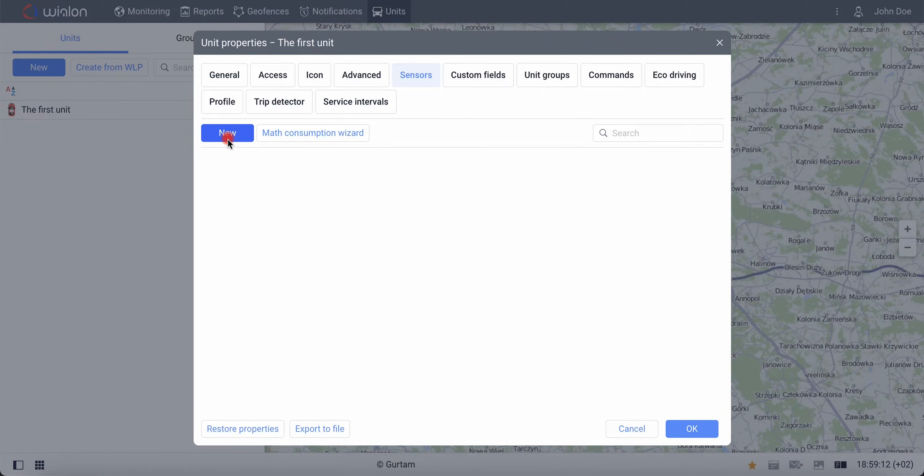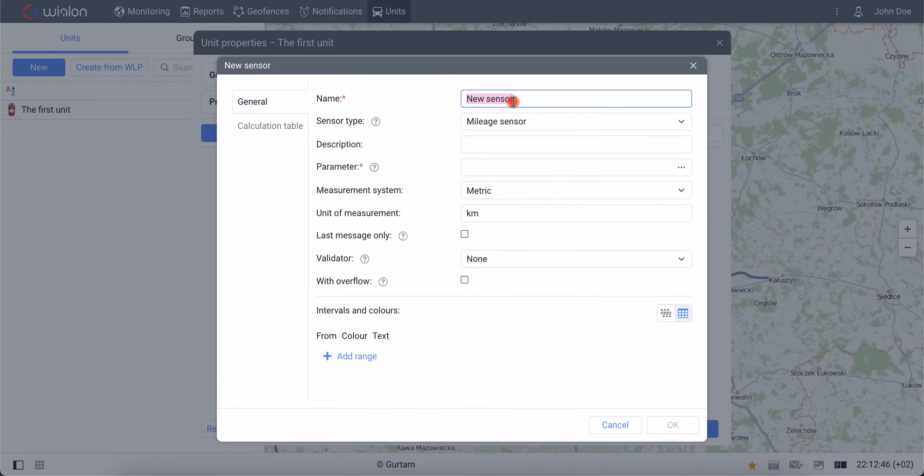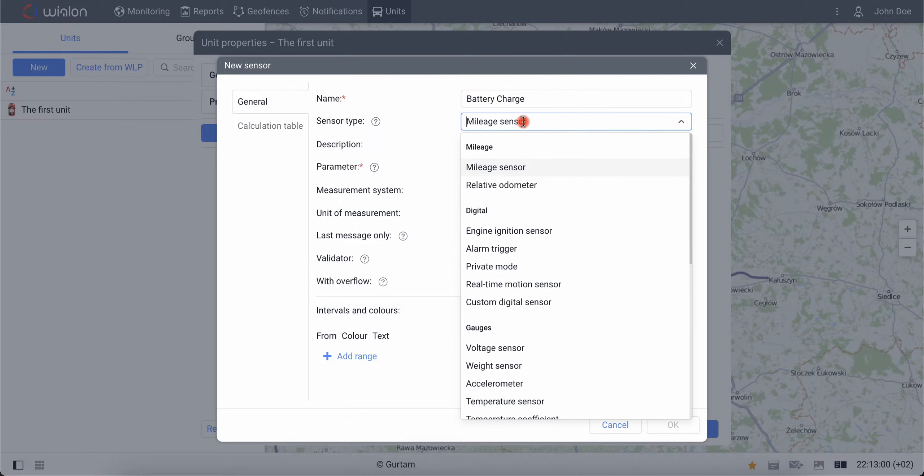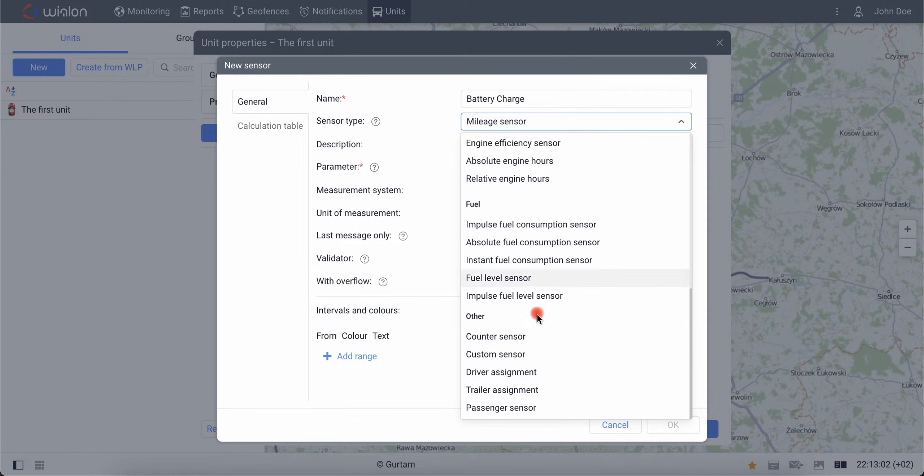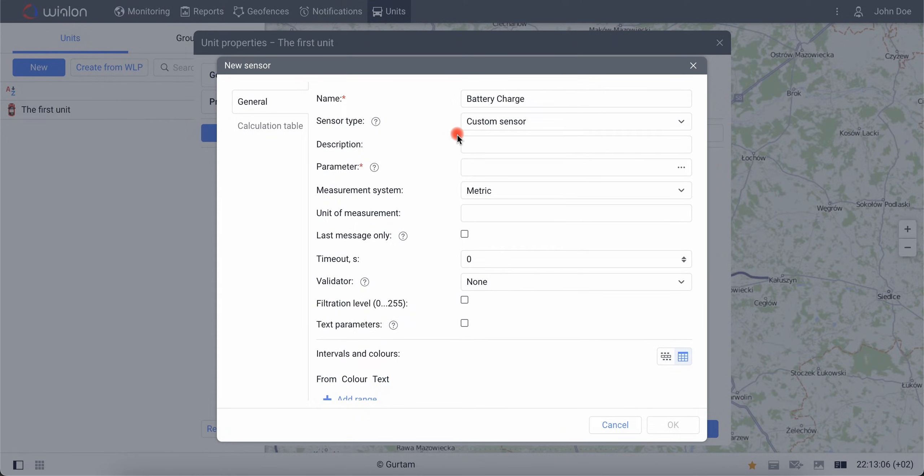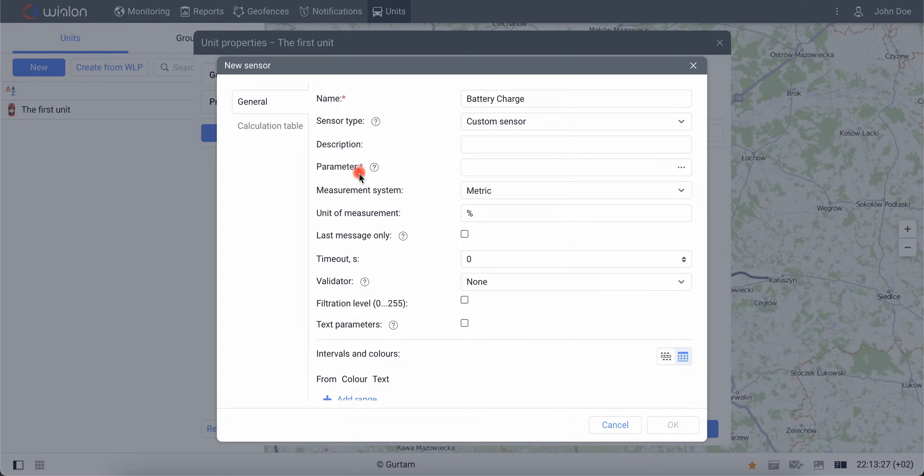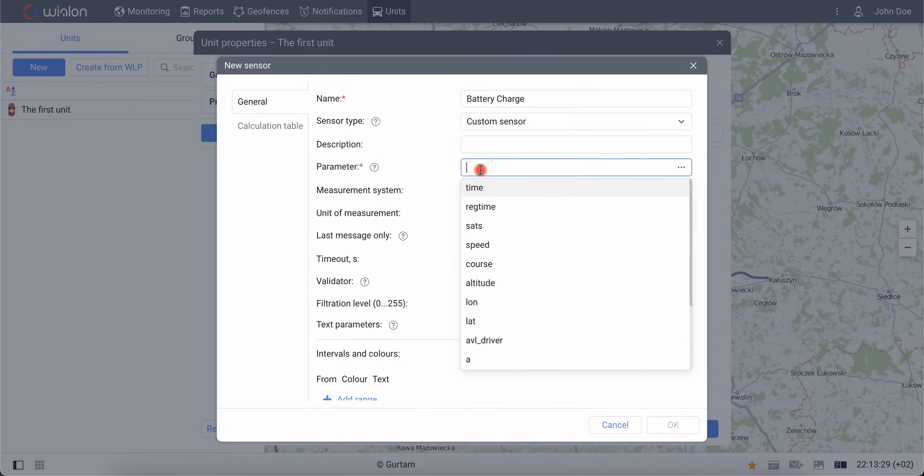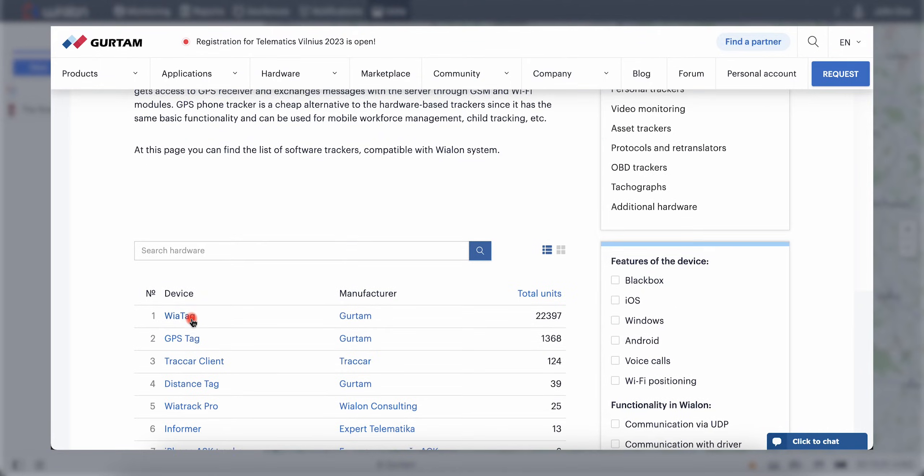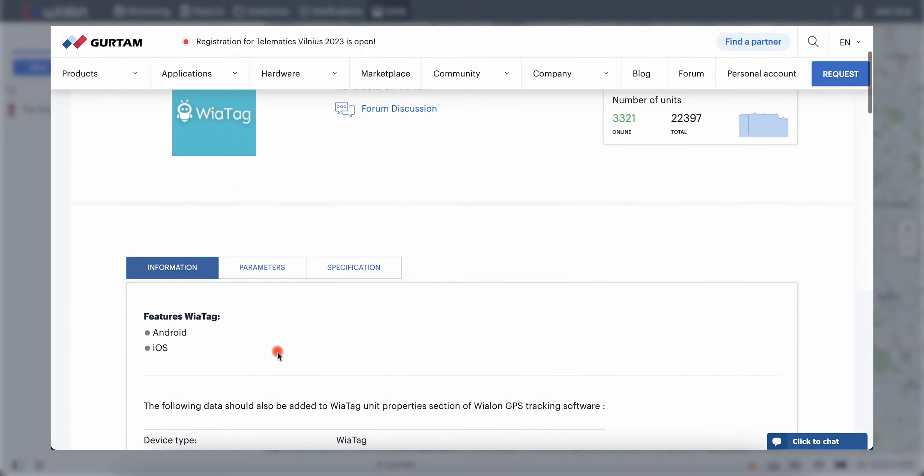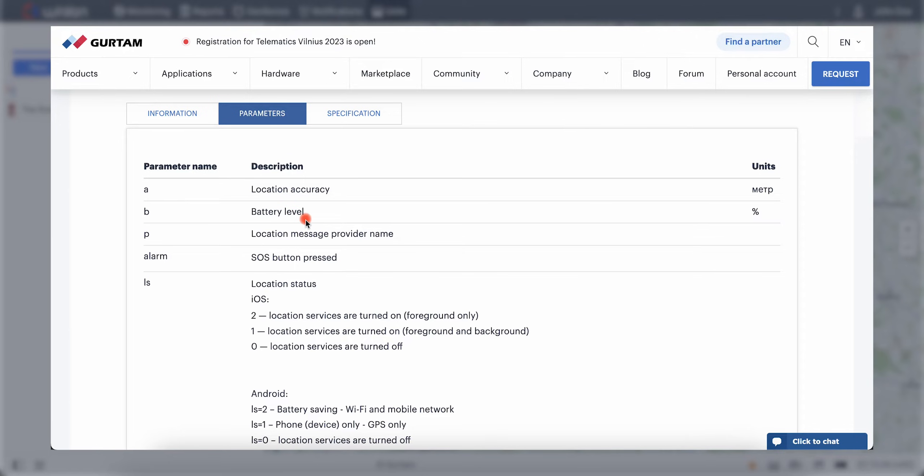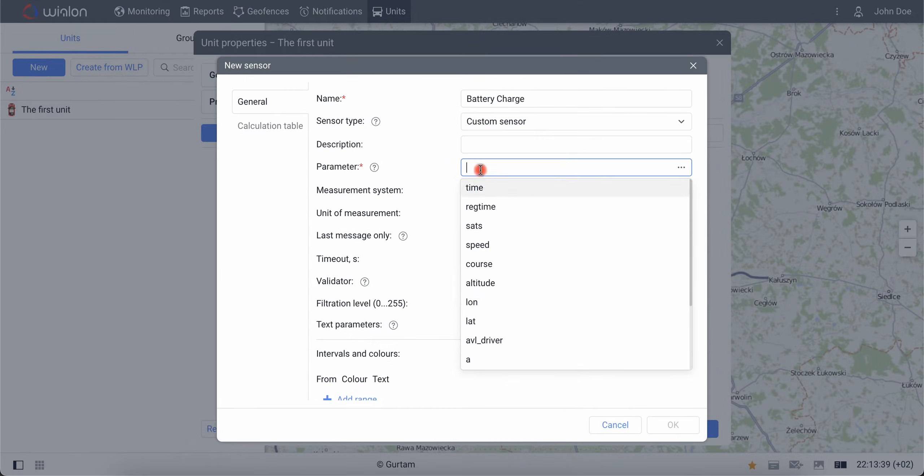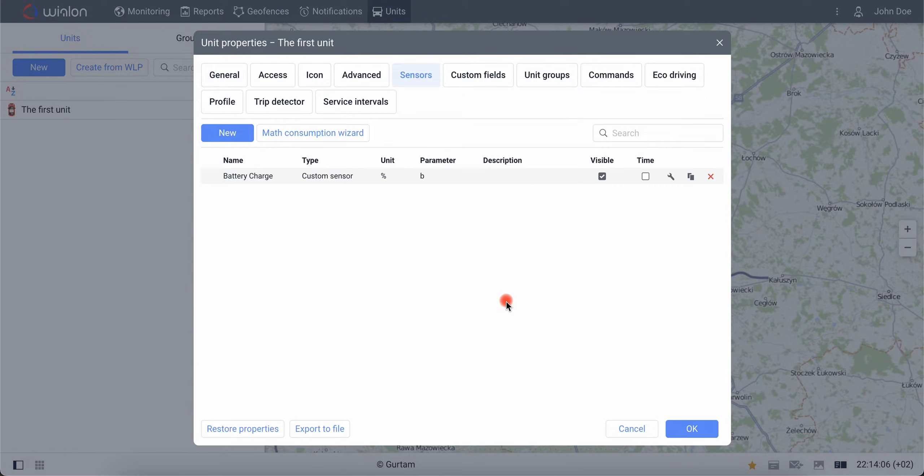You can do this on the Sensors tab in the unit's properties. Give it a name, battery charge for example. Select the custom sensor type since there is no specific type for batteries in VALOM. Specify the unit of measurement as a percentage. To understand what to enter in the parameter field, visit the gurtem.com website and specifically the VATEC page. Here you can see that the battery charge level is represented by the parameter B. Enter the parameter B in the appropriate field. Save the settings. The sensor is created.